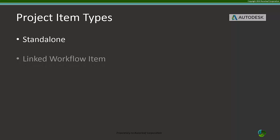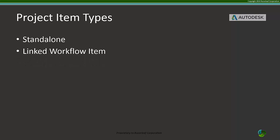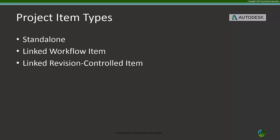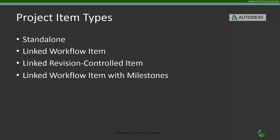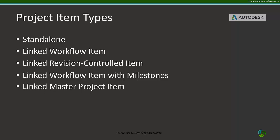Standalone, linked workflow item, linked revision controlled item, linked workflow item with milestones, which is the example we covered just now, and linked master project item.